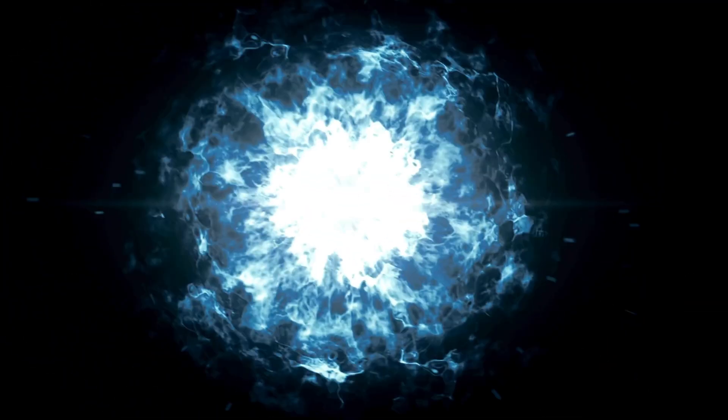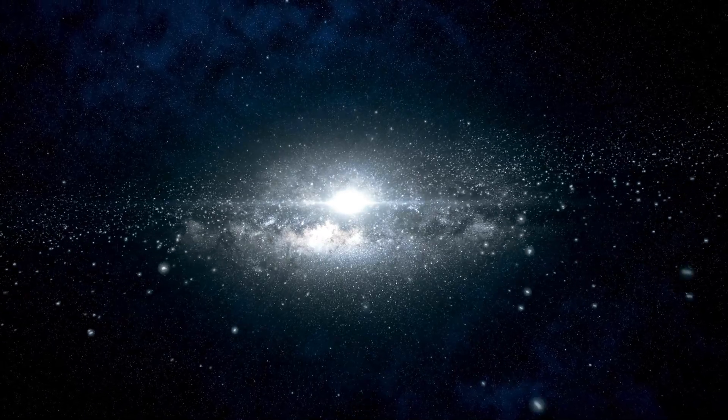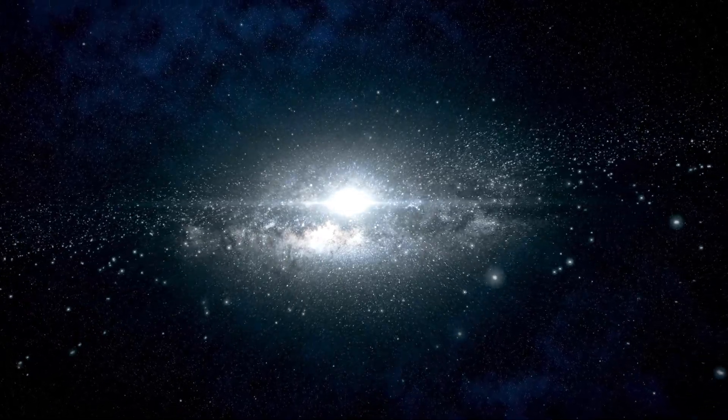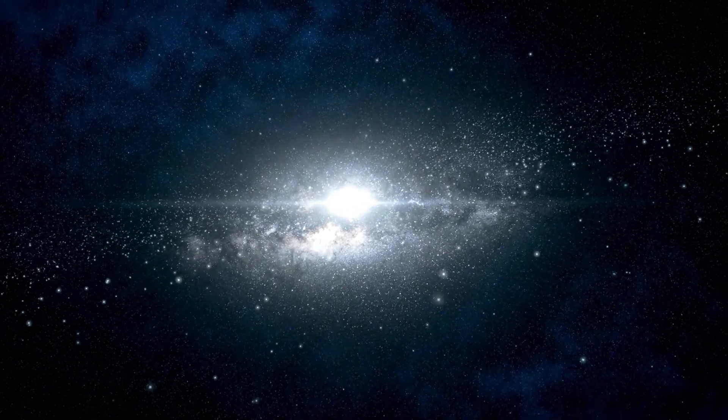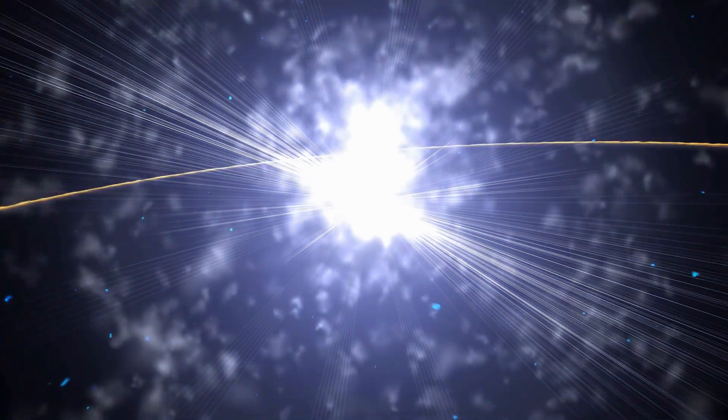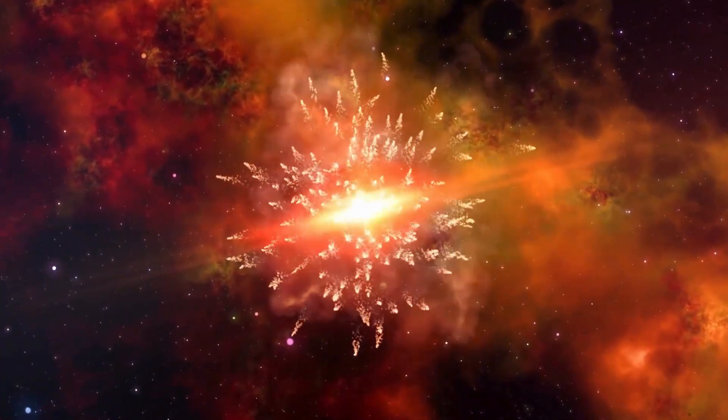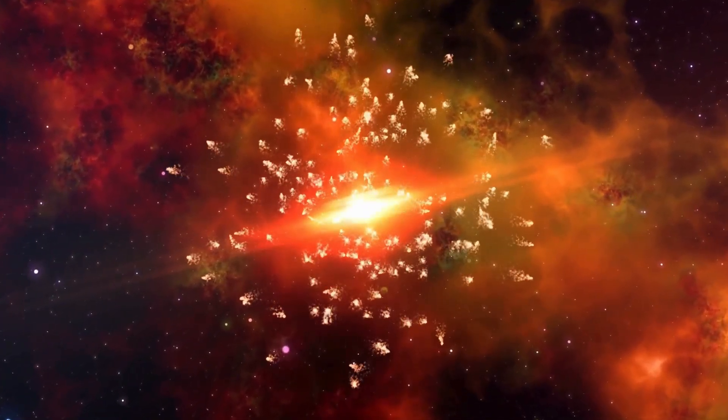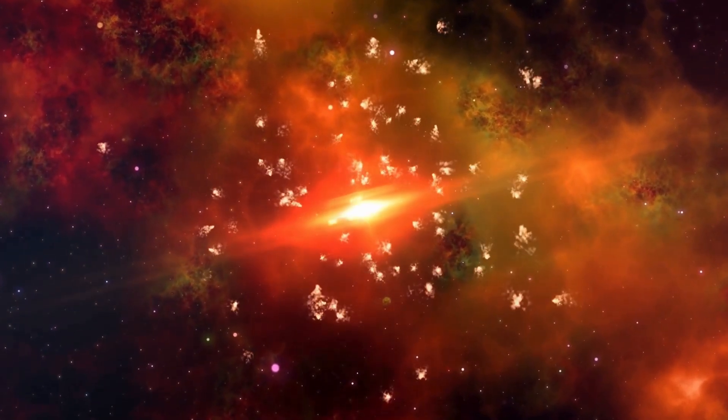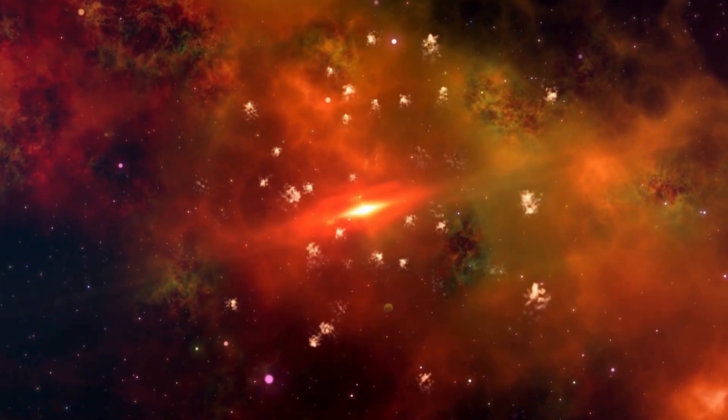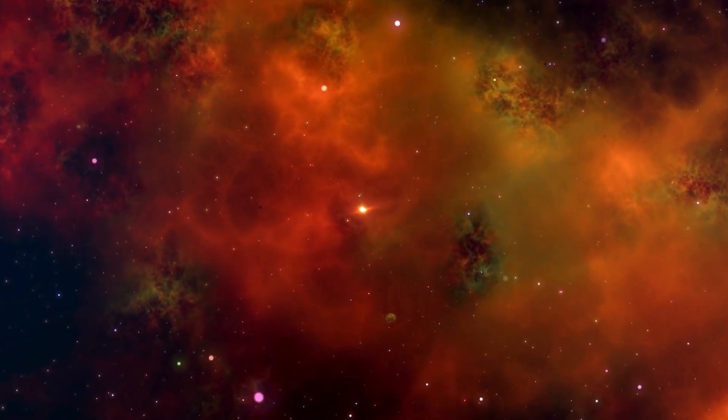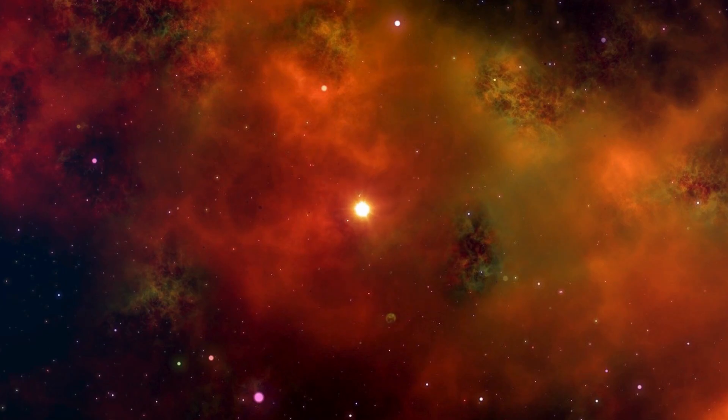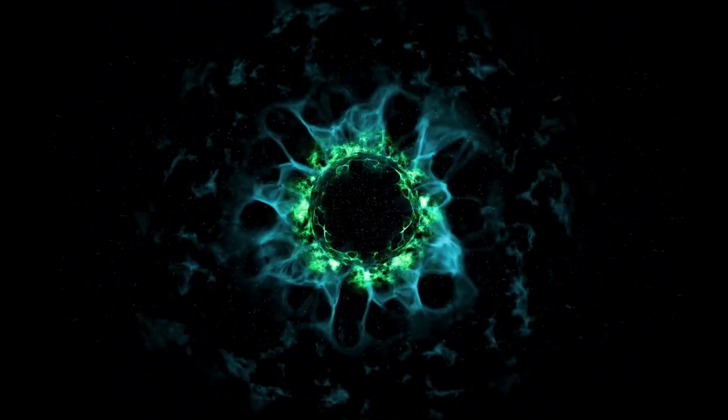The supernova observed in 1987 in the Large Magellanic Cloud, named SN 1987A, is one of the most remarkable supernovas since Kepler's supernova. Numerous supernova explosions have also been observed in other galaxies through telescopes, but they may not have been noticed by observers at the time. The last time we saw a bright and nearby supernova explosion in our galaxy was in Kepler's time.